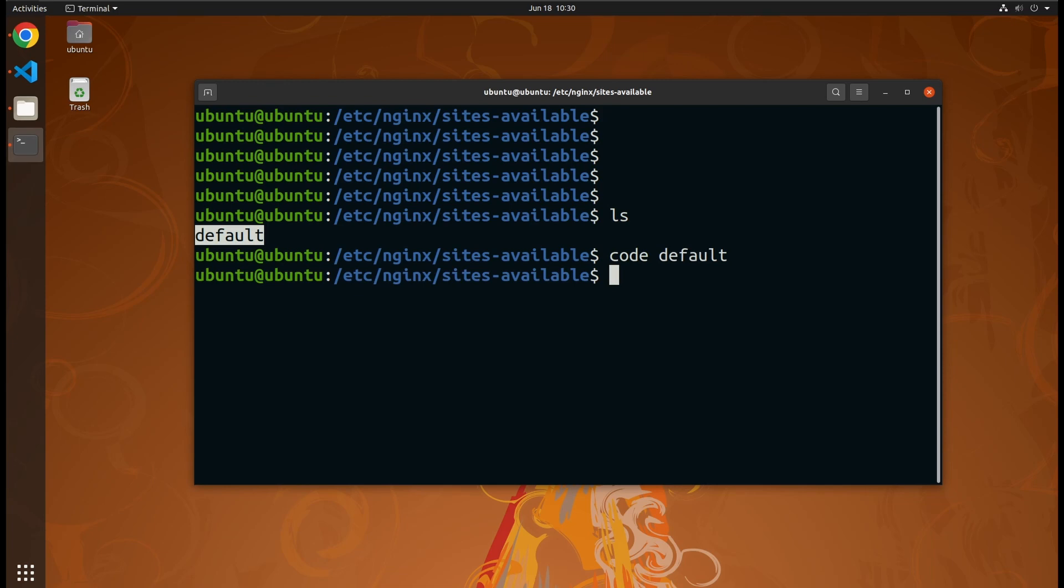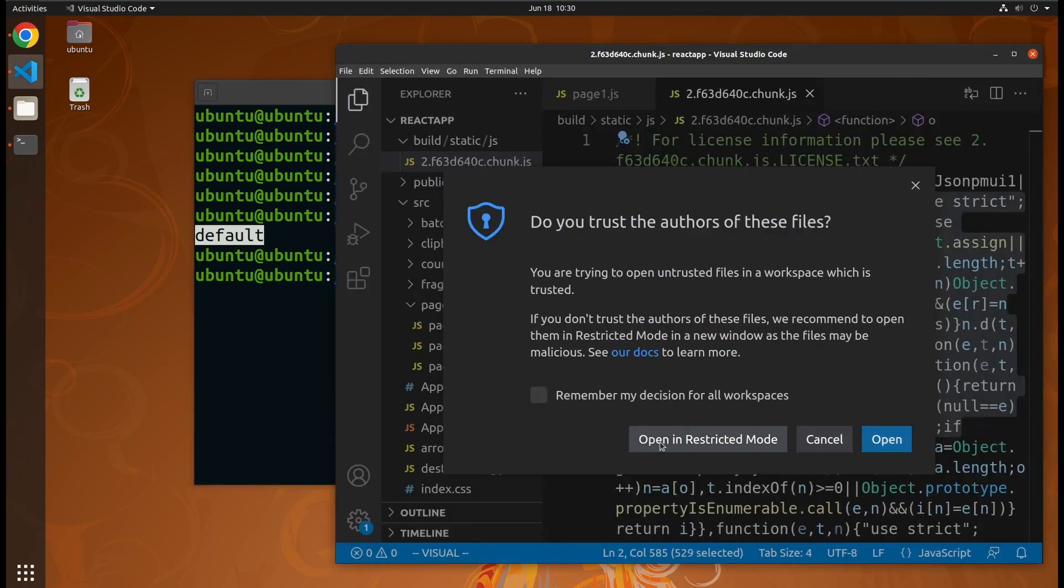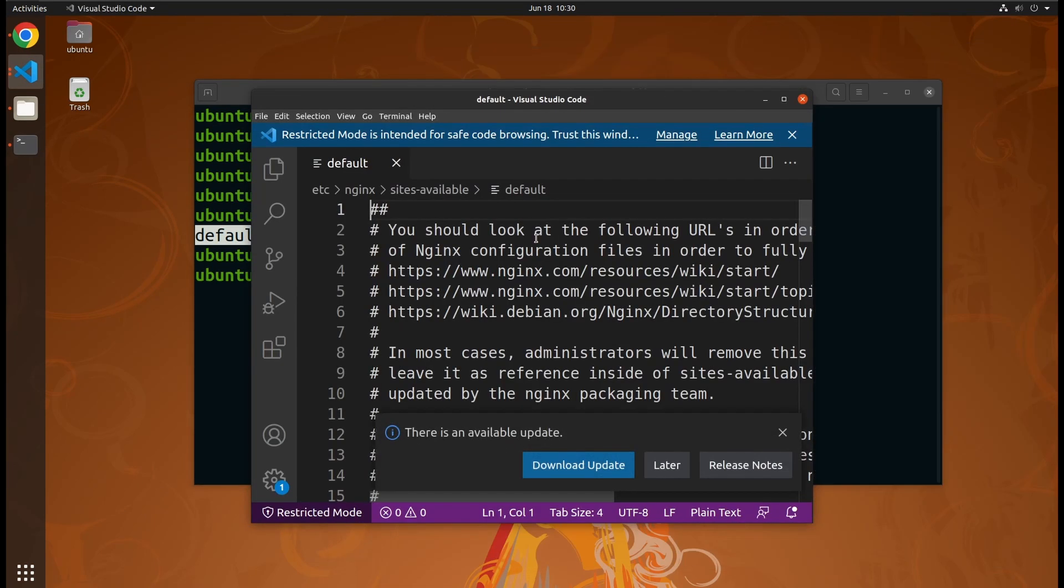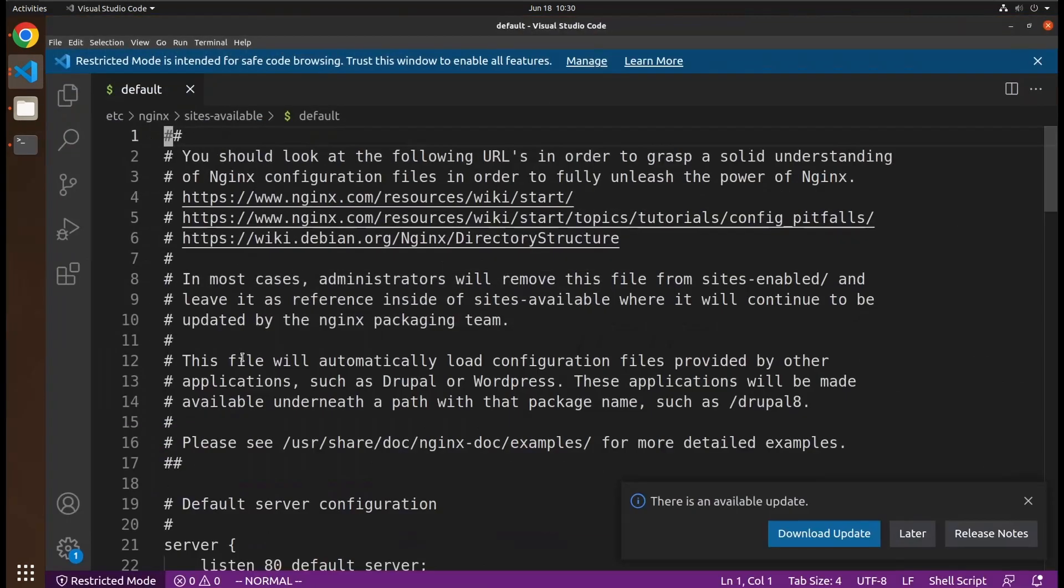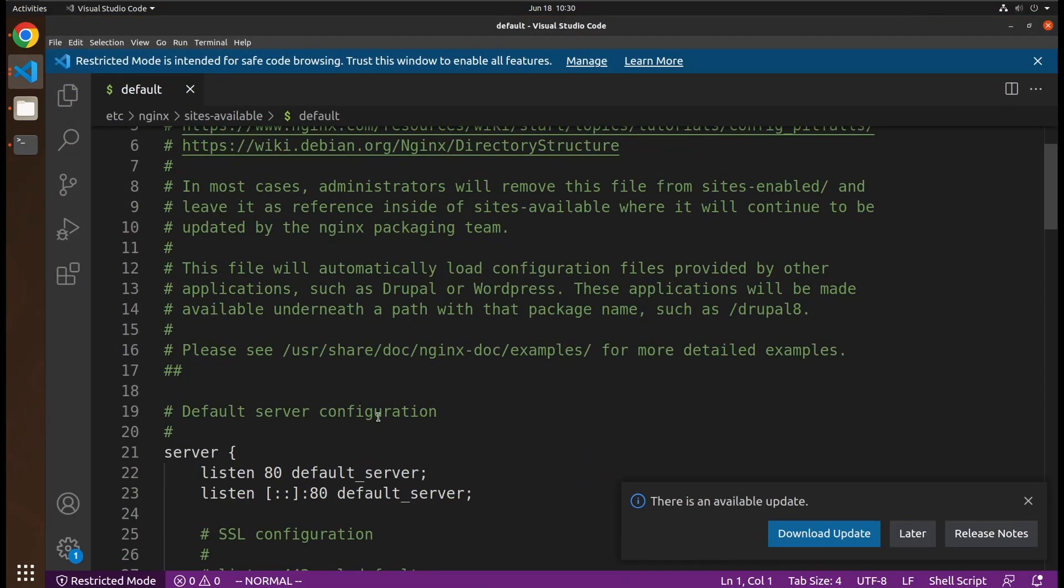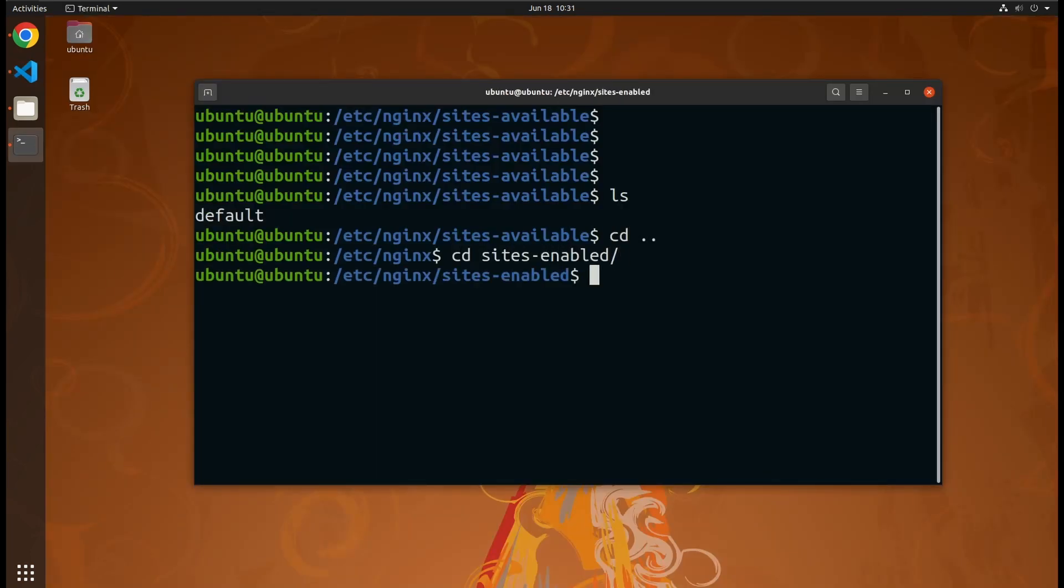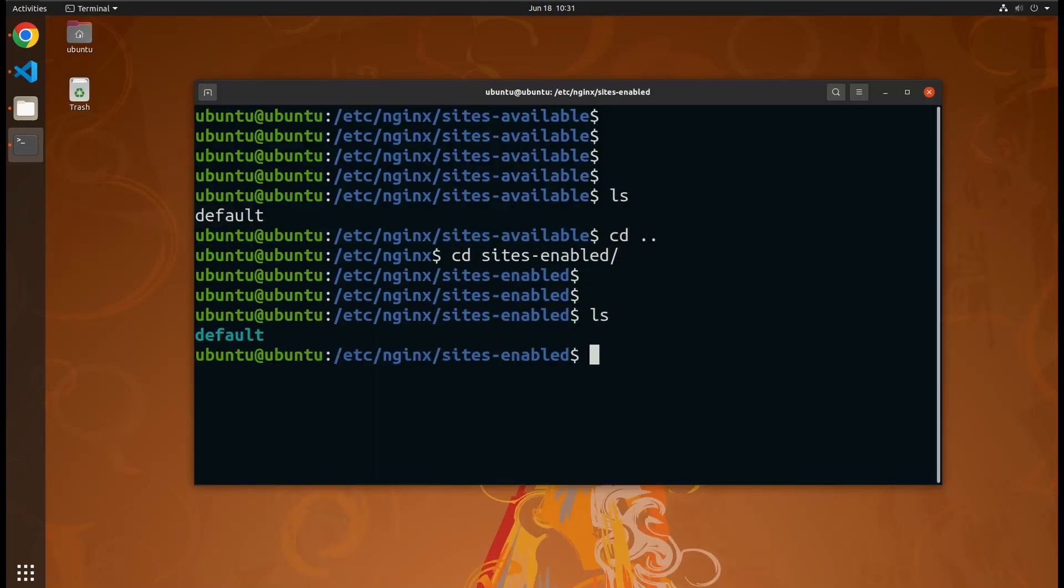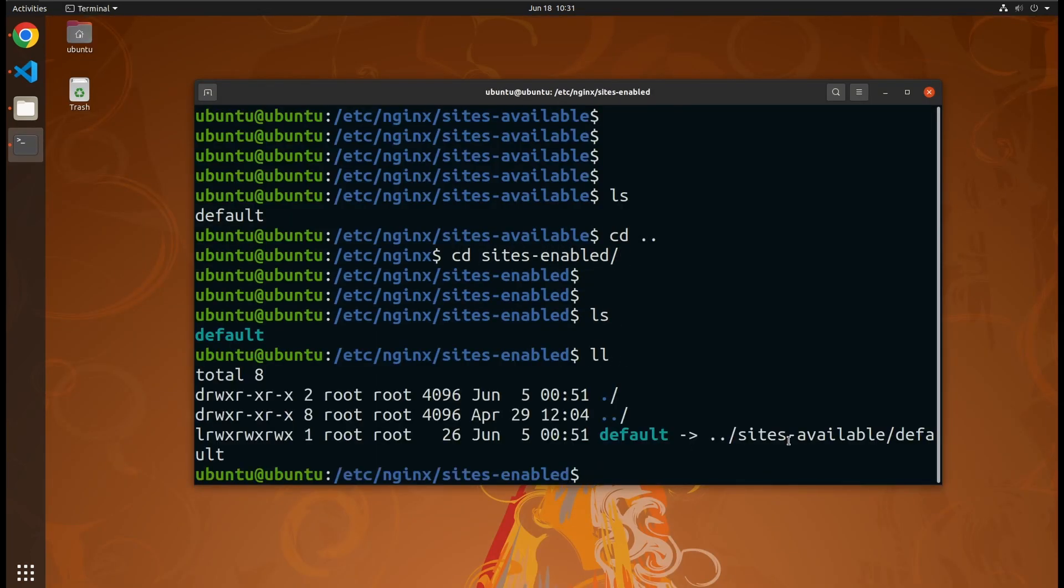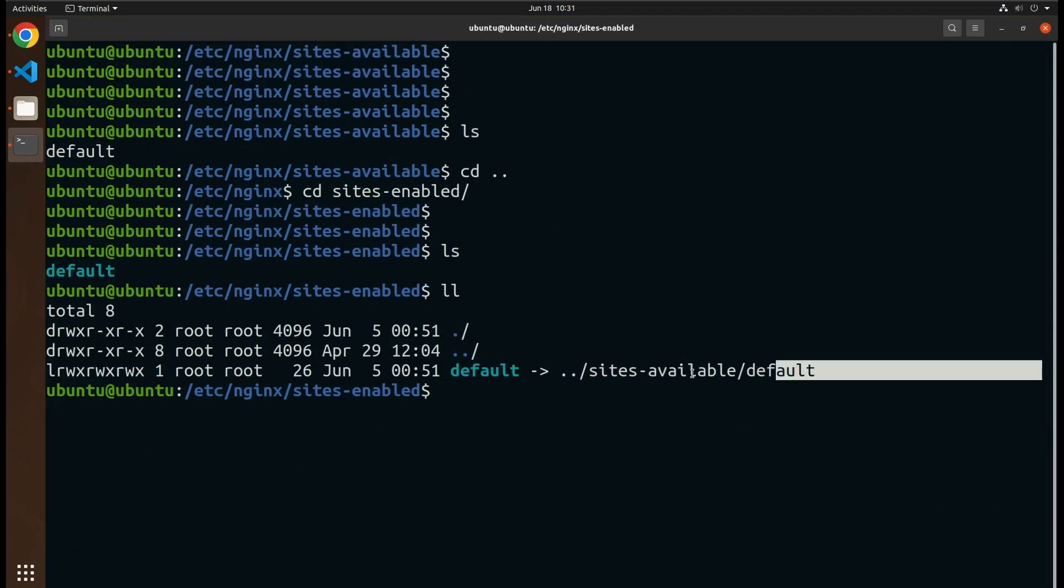As you can find, one default configuration file is there. And there is another folder, sites-enabled, in which you will find symbolic links to the config files. Currently, one site is enabled which is the default one.